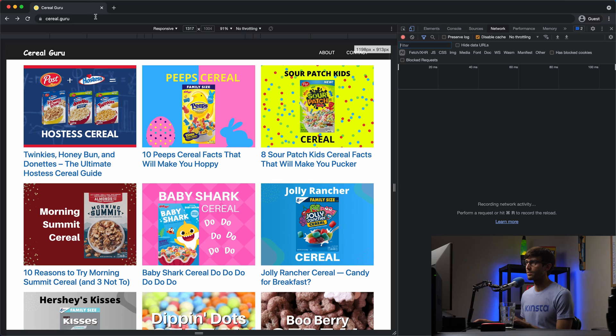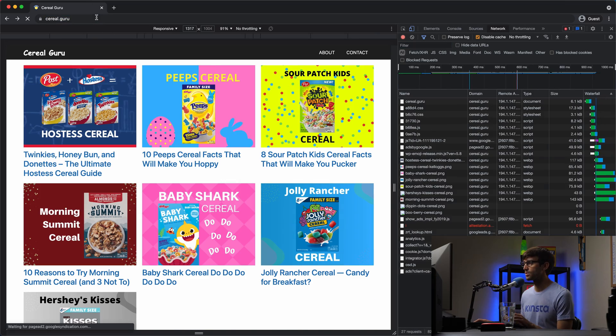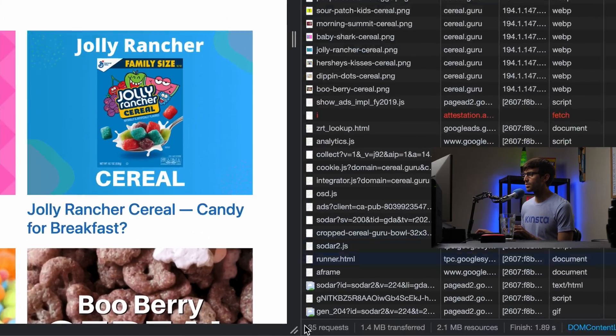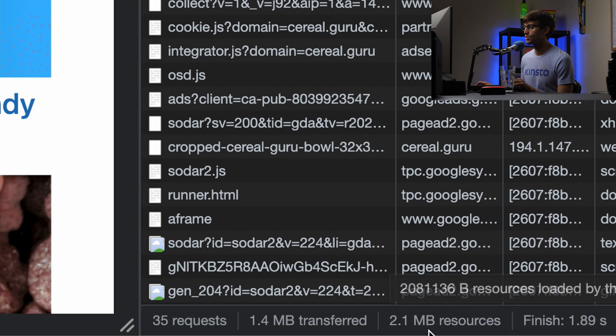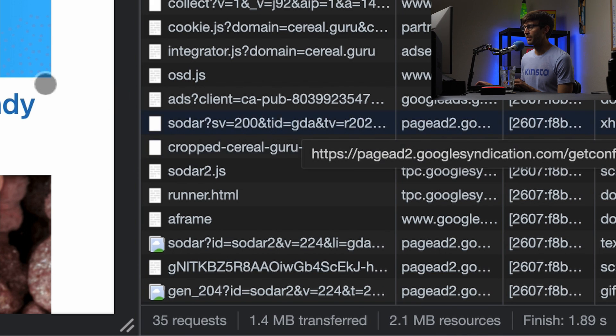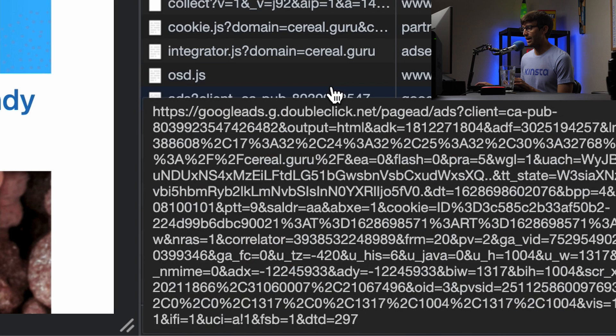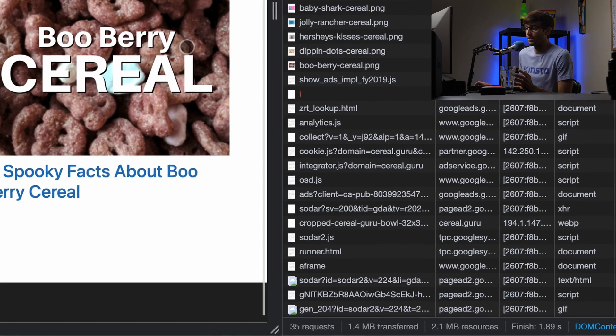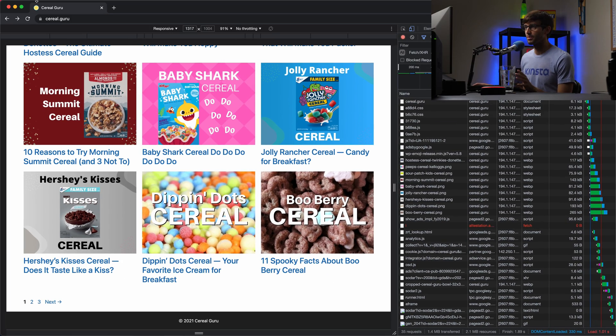And what that looks like from the individual resources being loaded on the page is a total of 35 requests and 2.1 megabytes of resources. Some of these, which have to do with ads being loaded, and yet there is no ads on this page. So that's a problem.